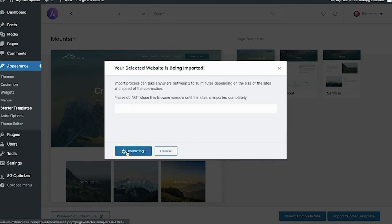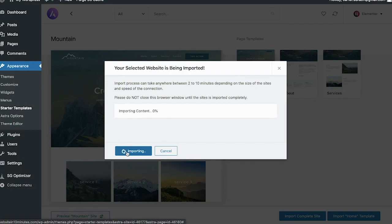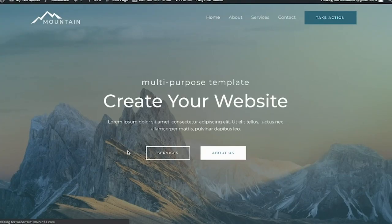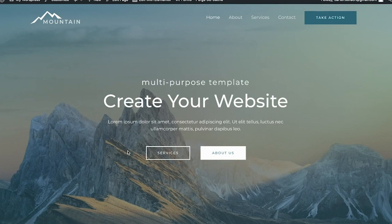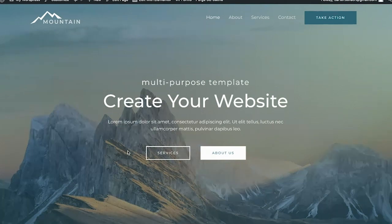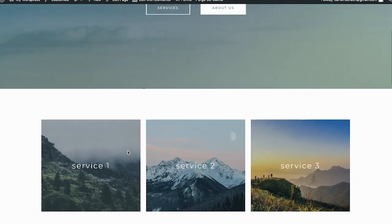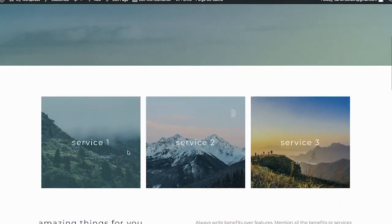After clicking on Mountain, you can just hit import complete site. Make sure all of these are checked and then hit import. And when it's done, you're just going to click view site. Now this is your website essentially, and this is what it looks like now out of the box.